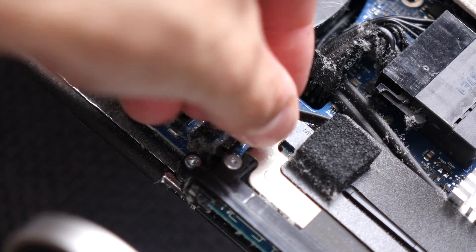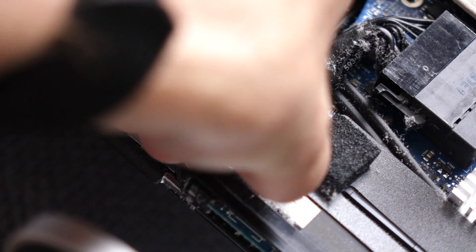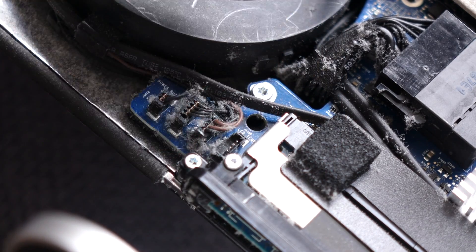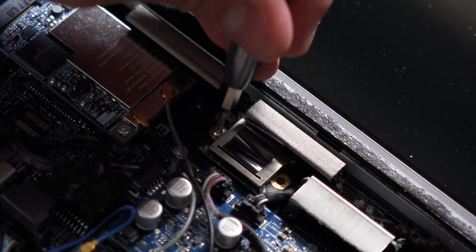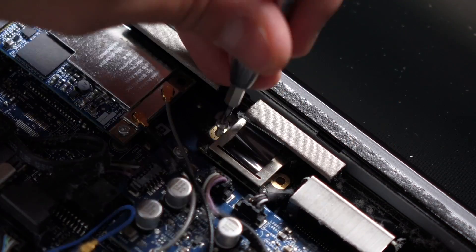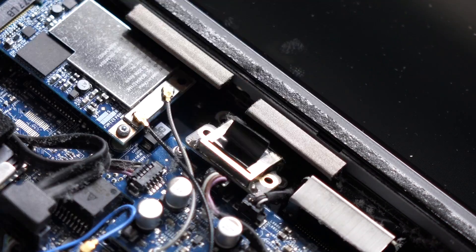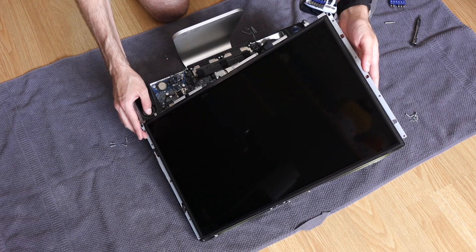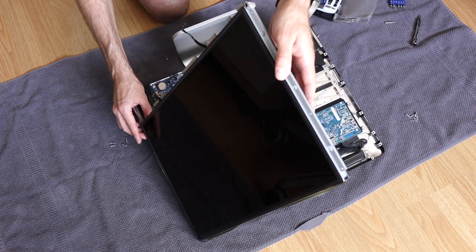The LCD panel needed to come out next, and I started by disconnecting the screen temperature sensor. Then I could use a T6 screwdriver to remove the display video cable. I took out the screws holding the panel to the chassis, then hinged it up and to the right.